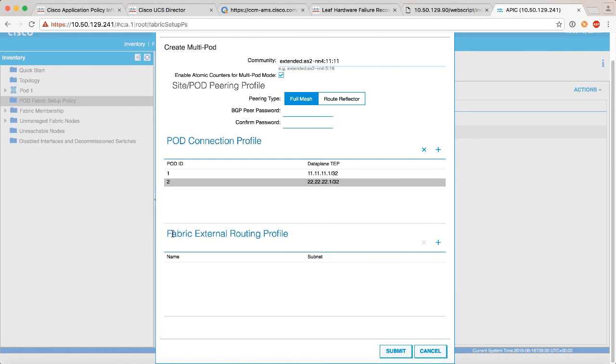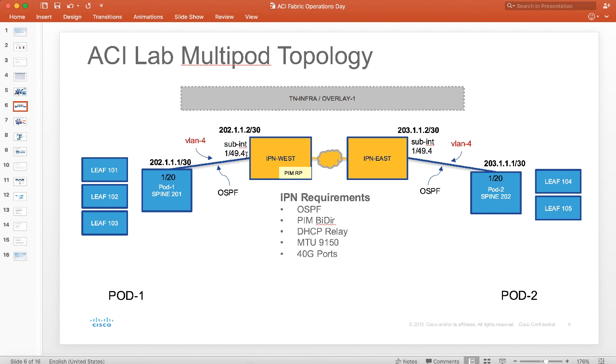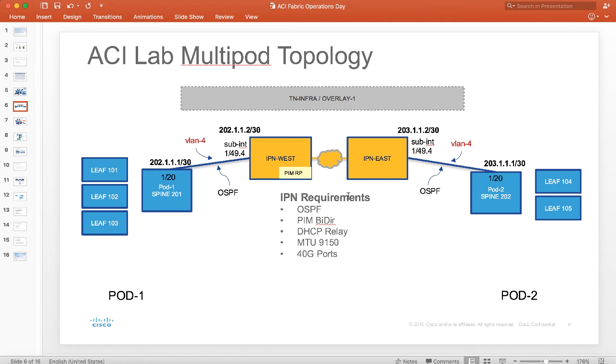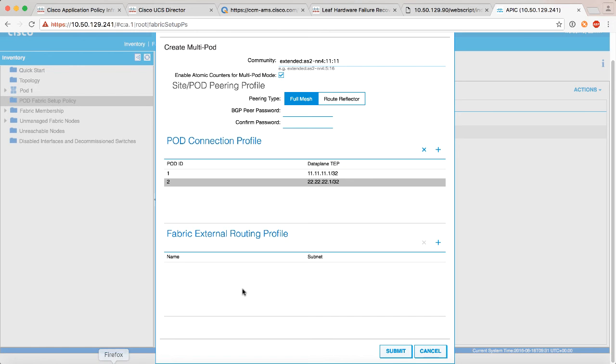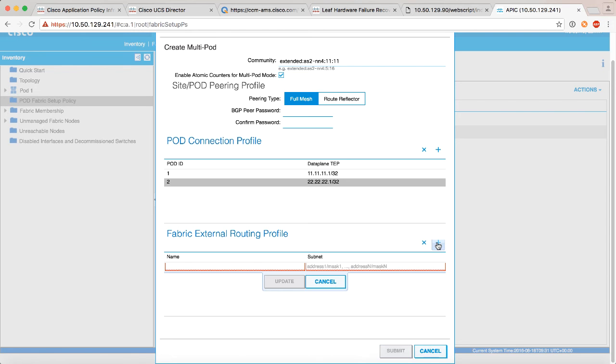The last thing we need to set up is something called a fabric external routing profile. If we go back to the topology, if you remember, these IPN devices live outside of the fabric, so they have IP addresses that the APIC isn't managing, so to speak. So we need to give APIC, let's say, permission to receive communications and packets from these external IP addresses, and that's what the fabric external routing profile does.